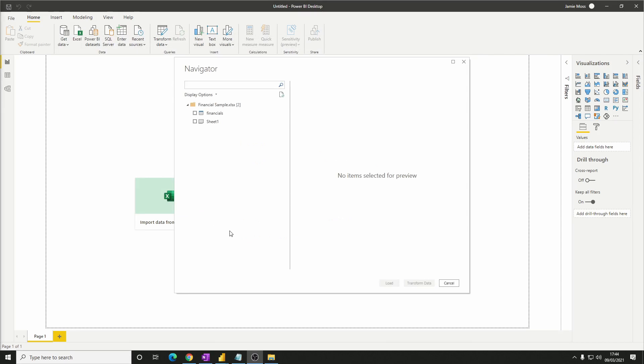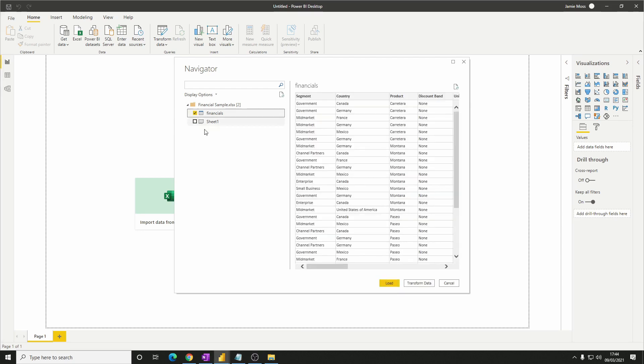At this point you should see this navigator window which lets us preview our data. Let's select the financials table. If you're happy with the data, click load. But there are a few transformations we can make to make this data even better. So let's click transform data here.